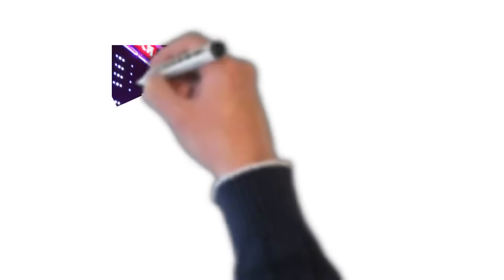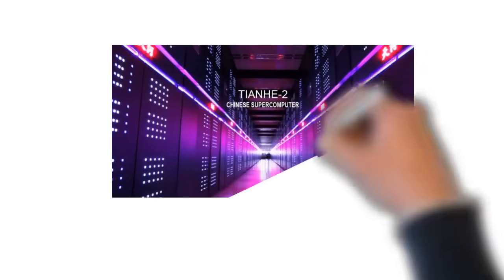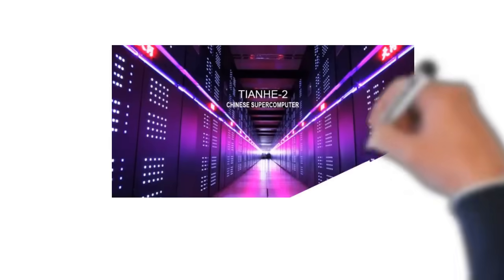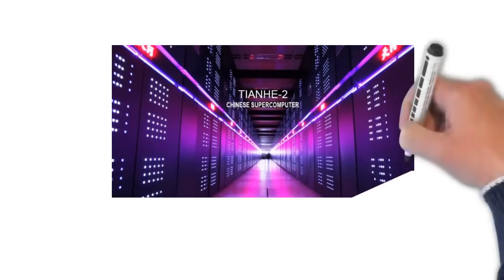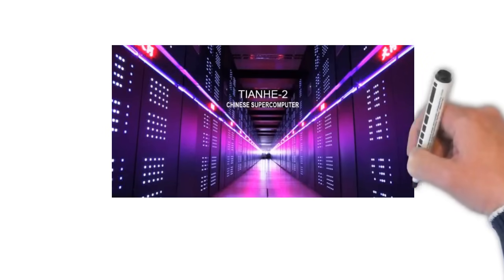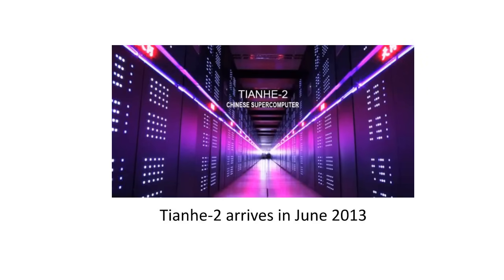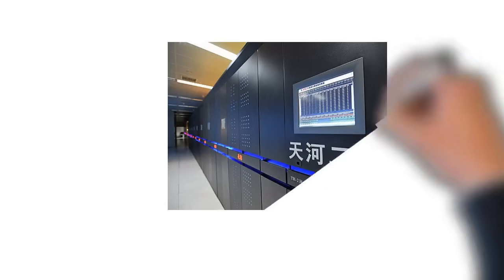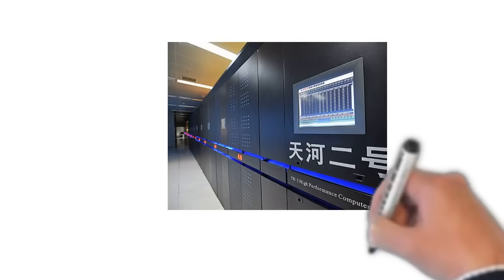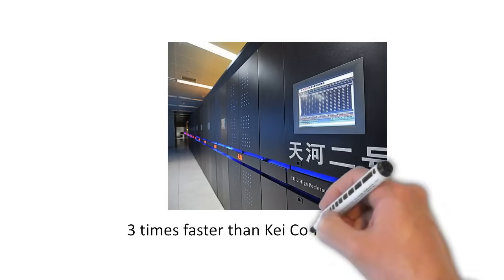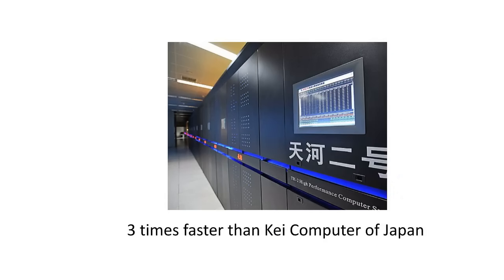Two years later, China developed a much faster supercomputer than what Japanese has developed. So, the name of this new supercomputer was Tiana-2 which was three times faster than the supercomputer called K-computer developed by Japan.